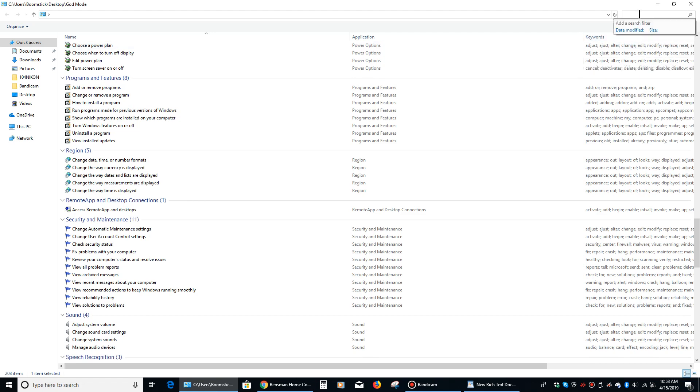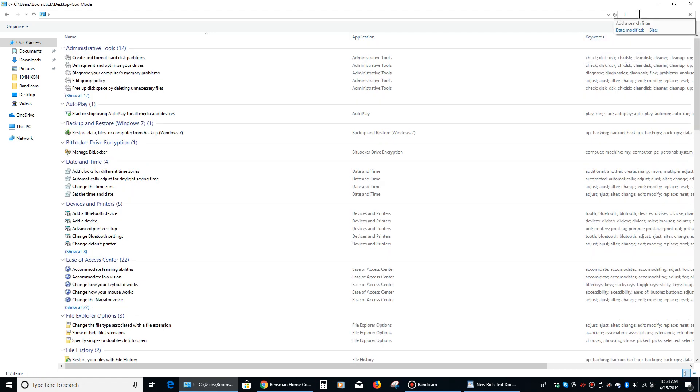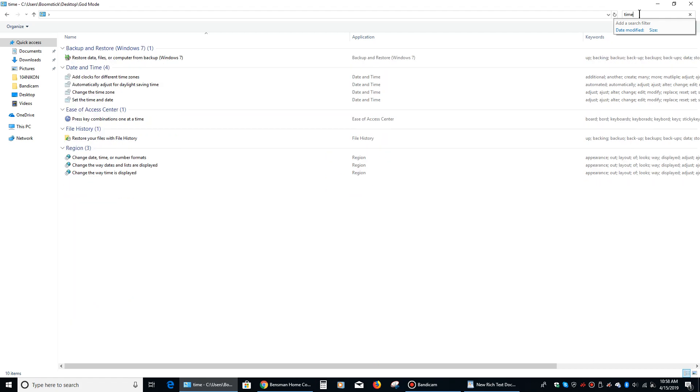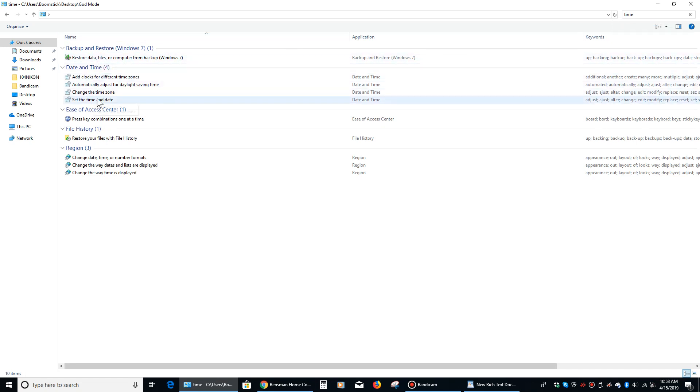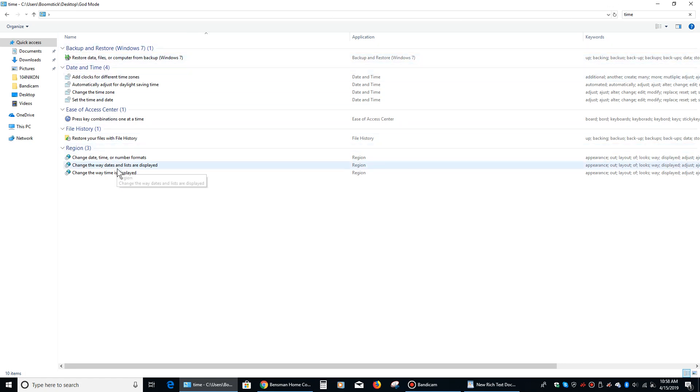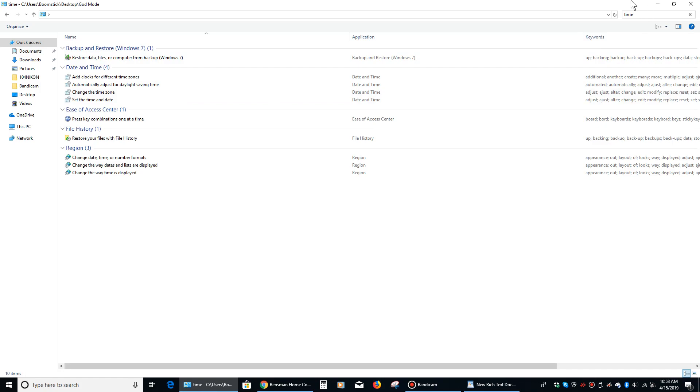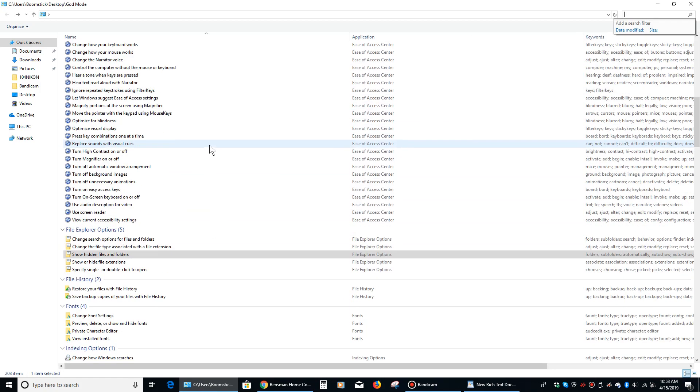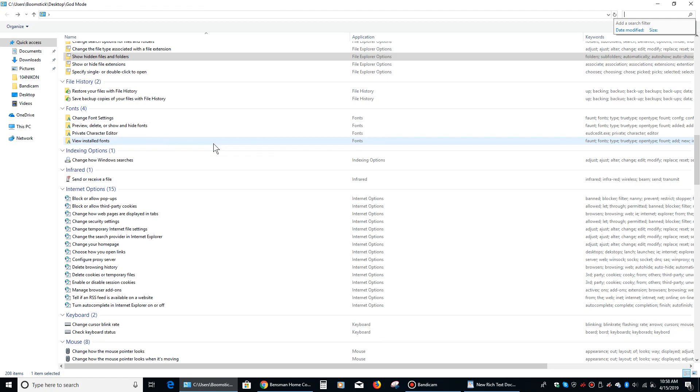And if you go up here into the search bar here, notice I just typed time and it's showing me the date and time. So you don't have to go manually looking for it. If you kind of know what you're looking for, you can just type it in up here in the search box and it will then find whatever looks like is relevant.